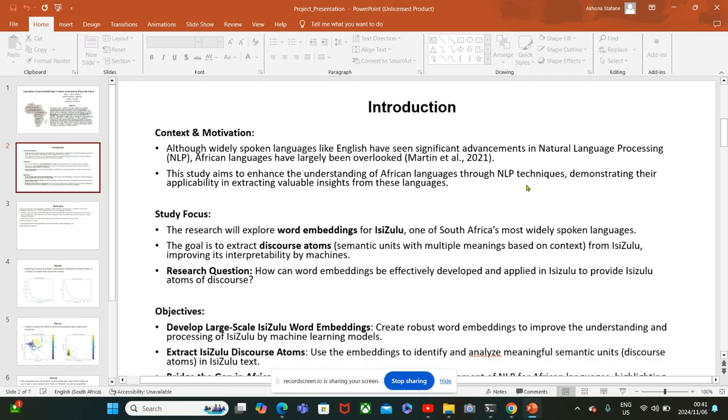However, African languages have not been advancing as much. This study aims to enhance the understanding of African languages through NLP techniques and demonstrate their applicability in extracting valuable insights from these languages.